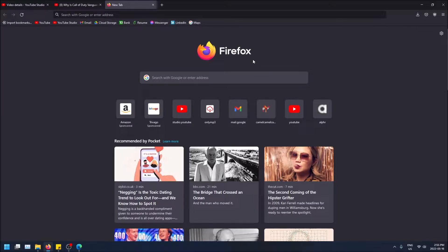What is going on guys? Today I'm going to show you how to get an extension in Firefox that lets you skip sponsors in YouTube videos. So let's say a creator has a sponsorship playing for like two minutes in his video and you want to be able to automatically skip it, or at least see it when it's coming so you can skip it yourself. There's an extension that lets you do that.